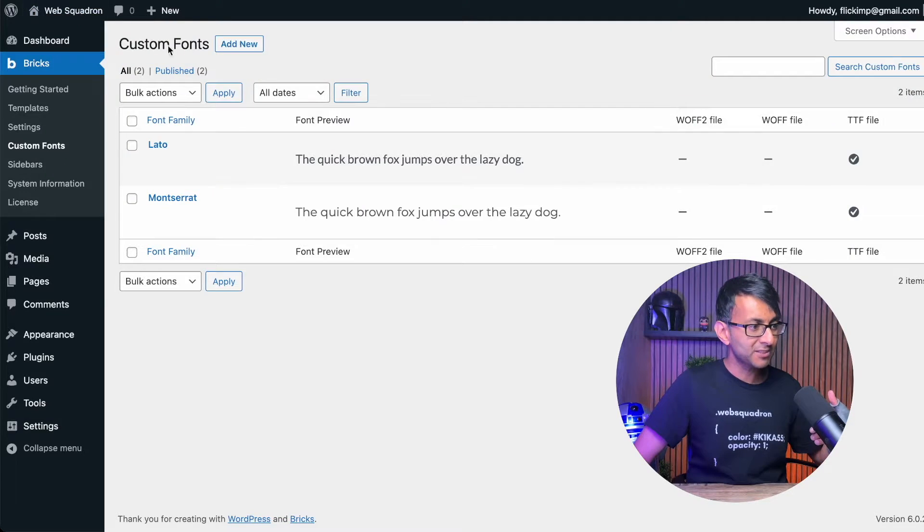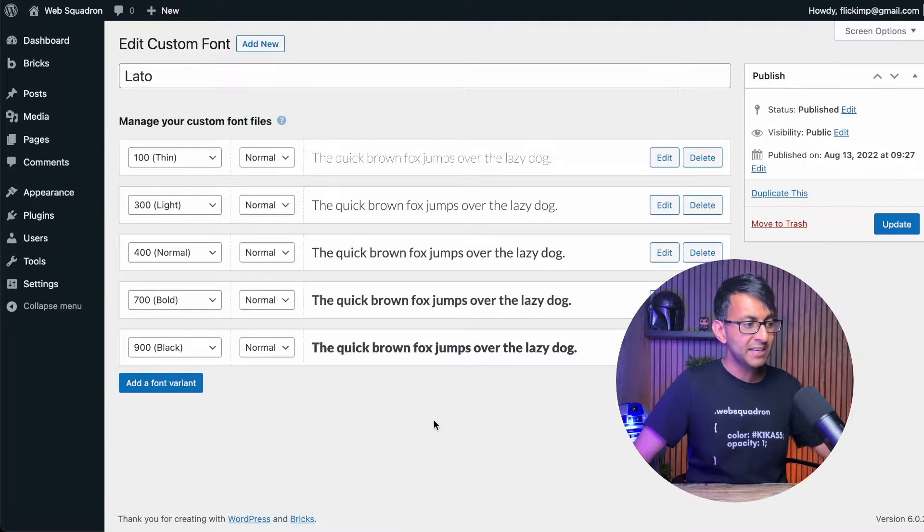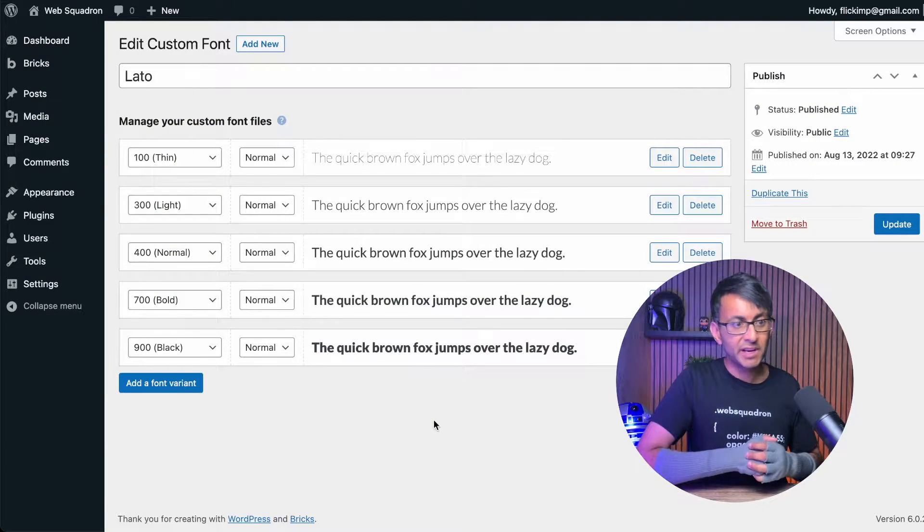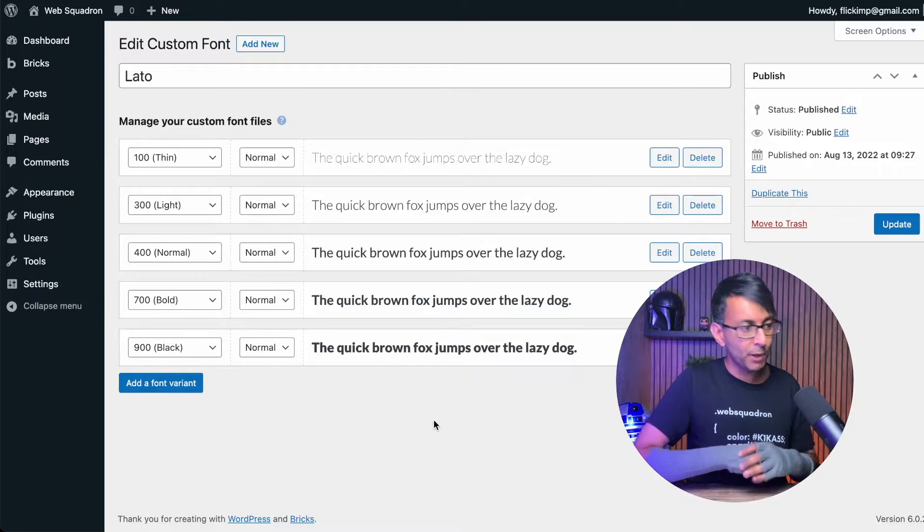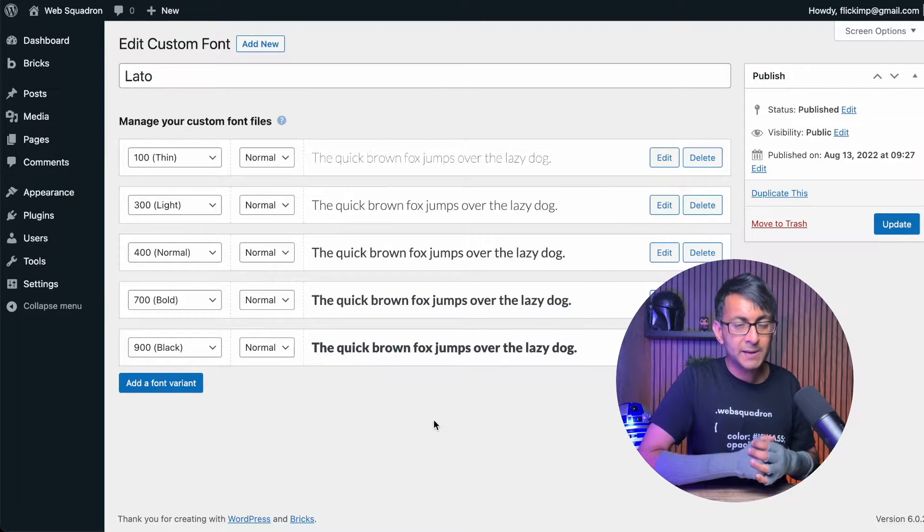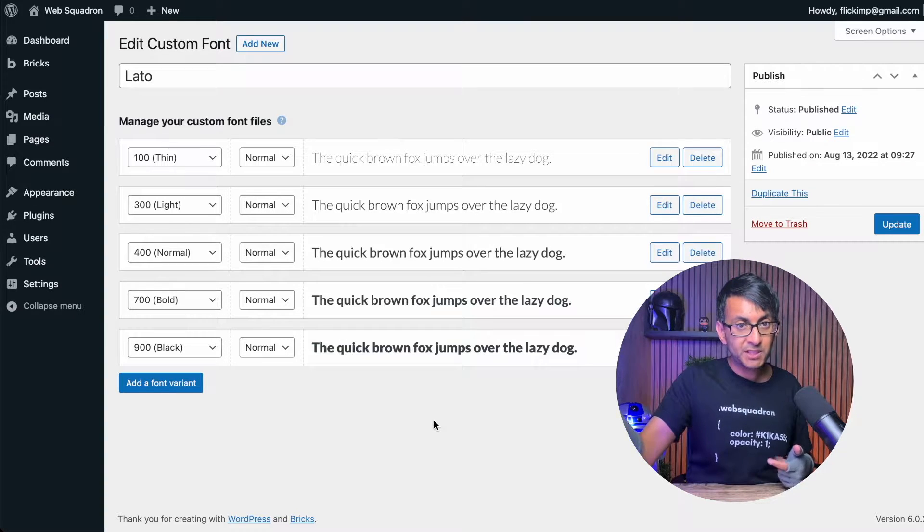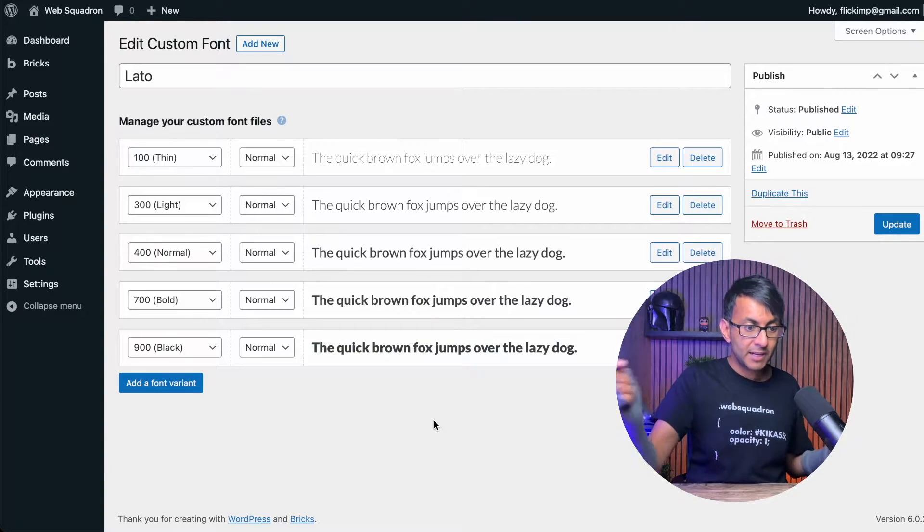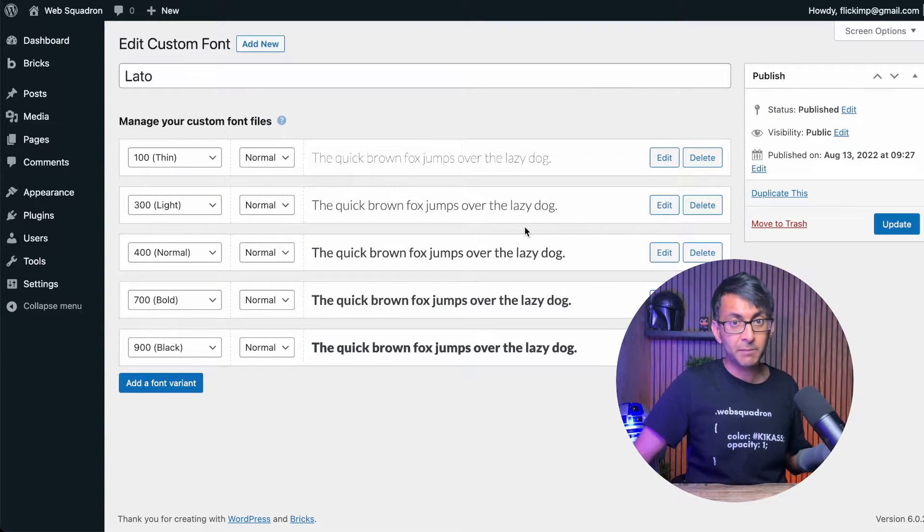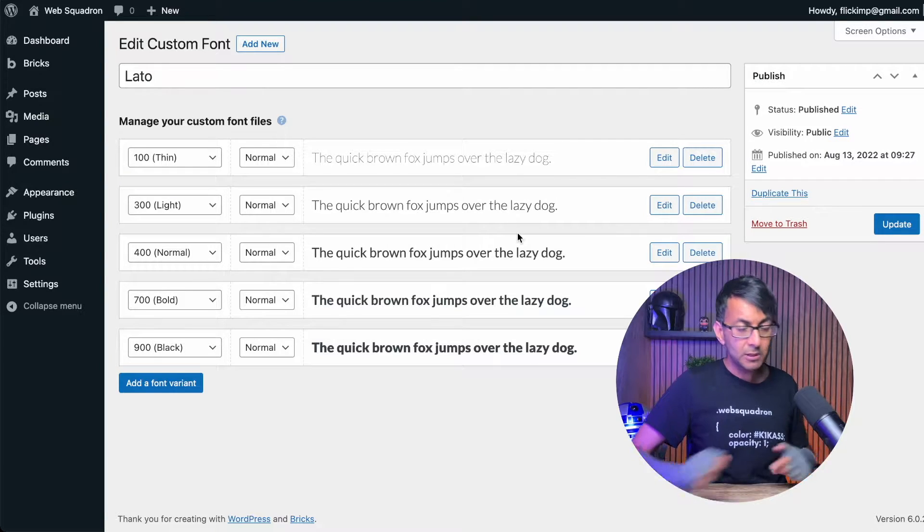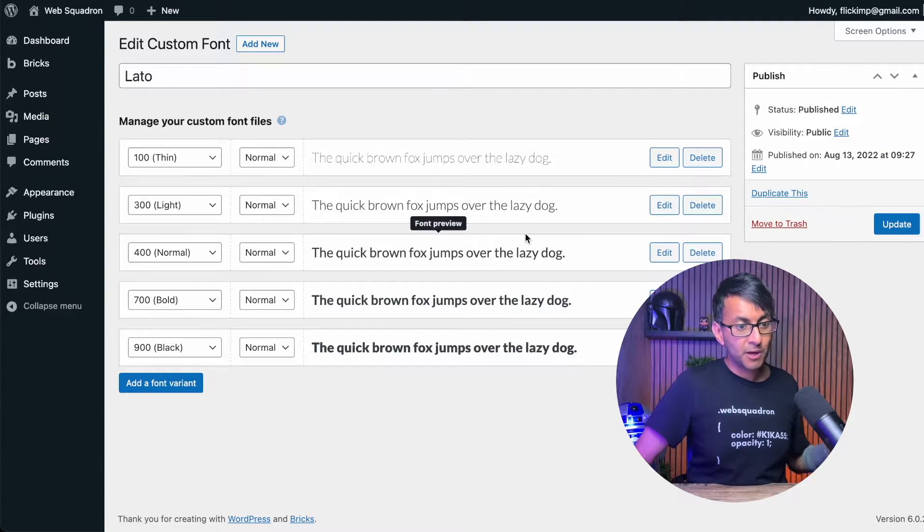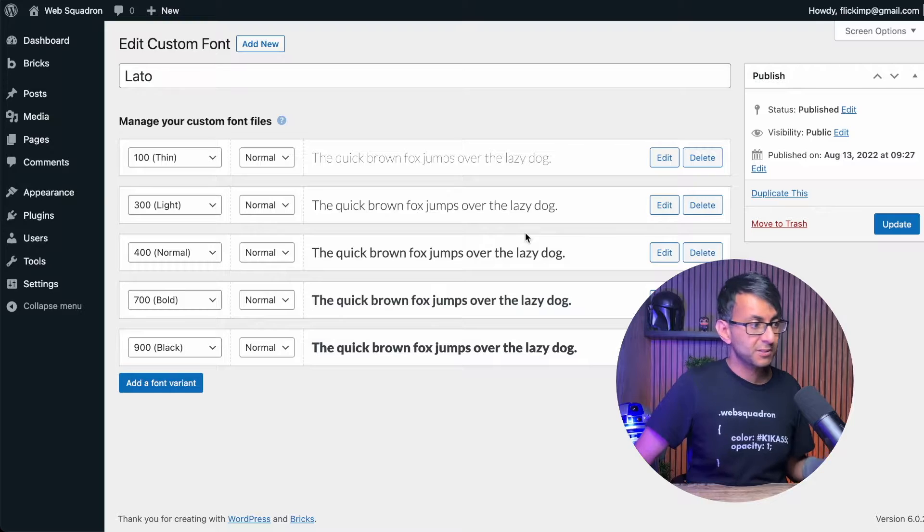If I just go back to the ones that I've already done, like with Lato, if I hit edit, I went and added in five different variations. Thin, light, normal, bold, and black. You can see it over there. I've got them from the Google fonts website for free. And then I've installed them. They do sit in my media library, by the way, as well. But it is super, super good to do. And I strongly recommend you do this.